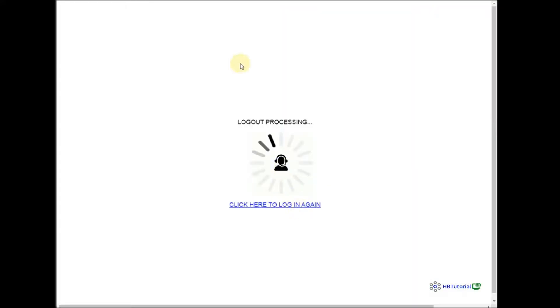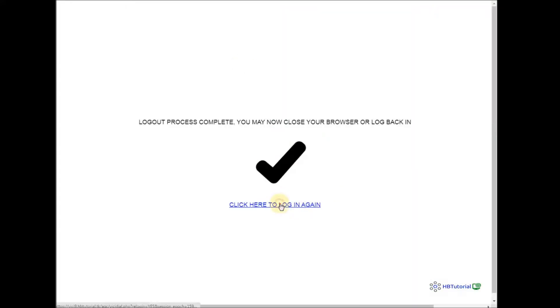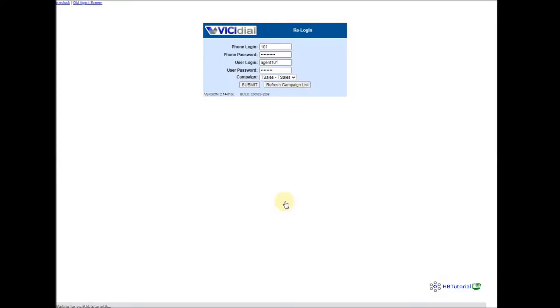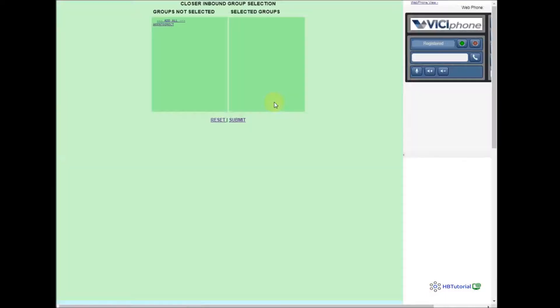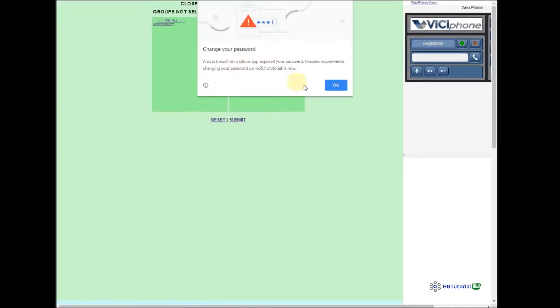We are ready to take the call. For the agent process, when the agent logs in they need to select the group — the inbound group — so that the agent can be allowed to make a transfer call.